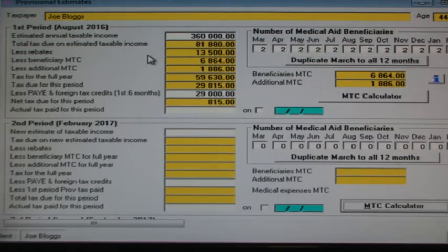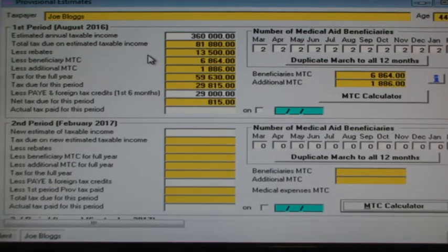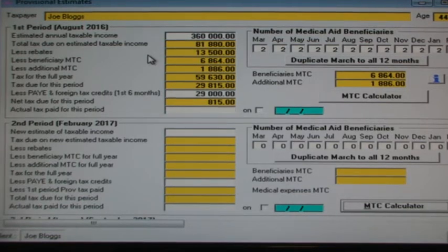The tax on our estimated taxable income of 360,000 for the whole year is 81,880. From this 81,880 we subtract the primary rebate of 13,500, and we subtract 6,864 tax credits for beneficiaries, and we subtract 1,886 additional tax credits. This reduces the tax for the full year from 81,880 to 59,630. Half the amount of this tax due for the year is due now, meaning 29,815 rand is due at the end of August 2016. We have already paid 29,000 in pay as you earn in the first six months, so we need to pay the shortfall of 815 rand for this first period estimate.